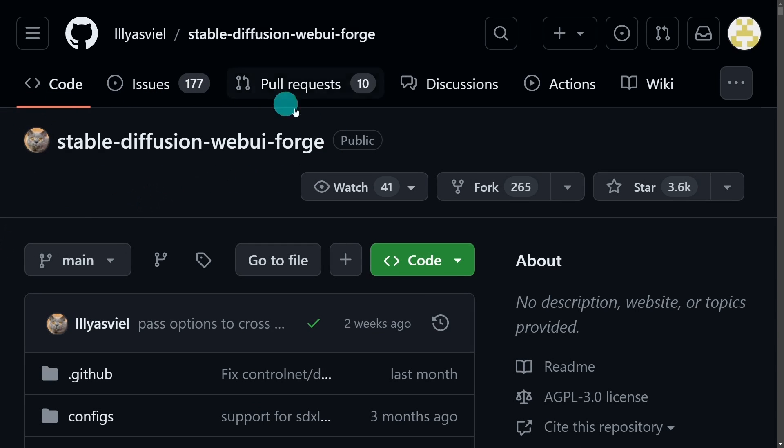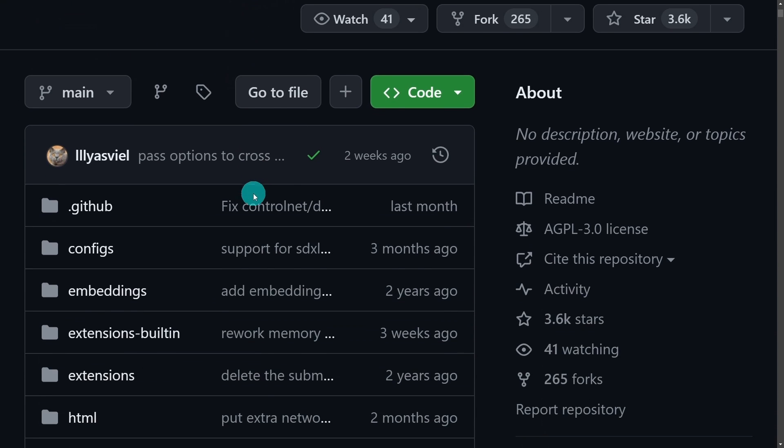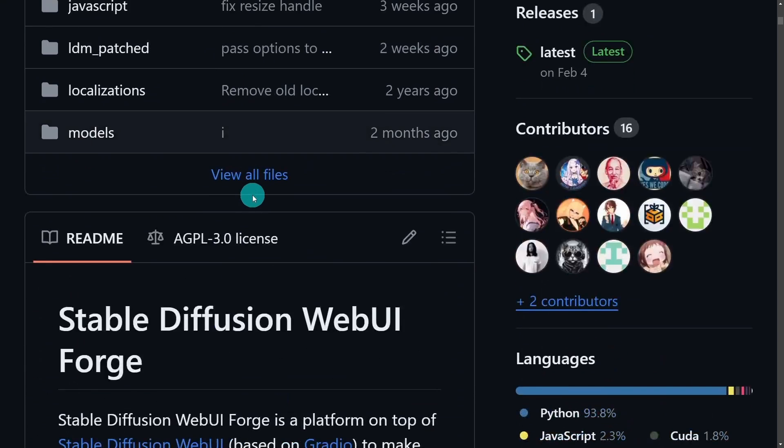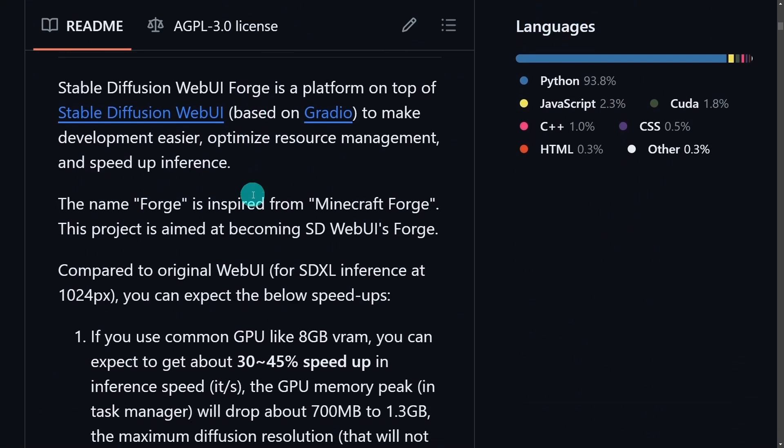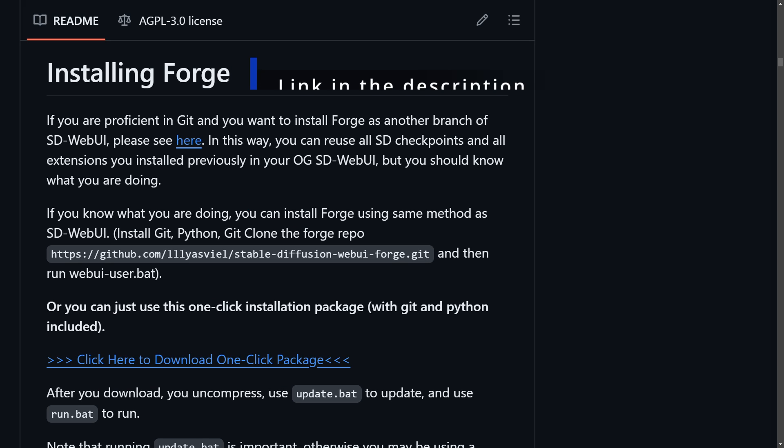All right folks, this is how to install StableDiffusion WebUI Forge. We're going to scroll down and look for the installation link here.